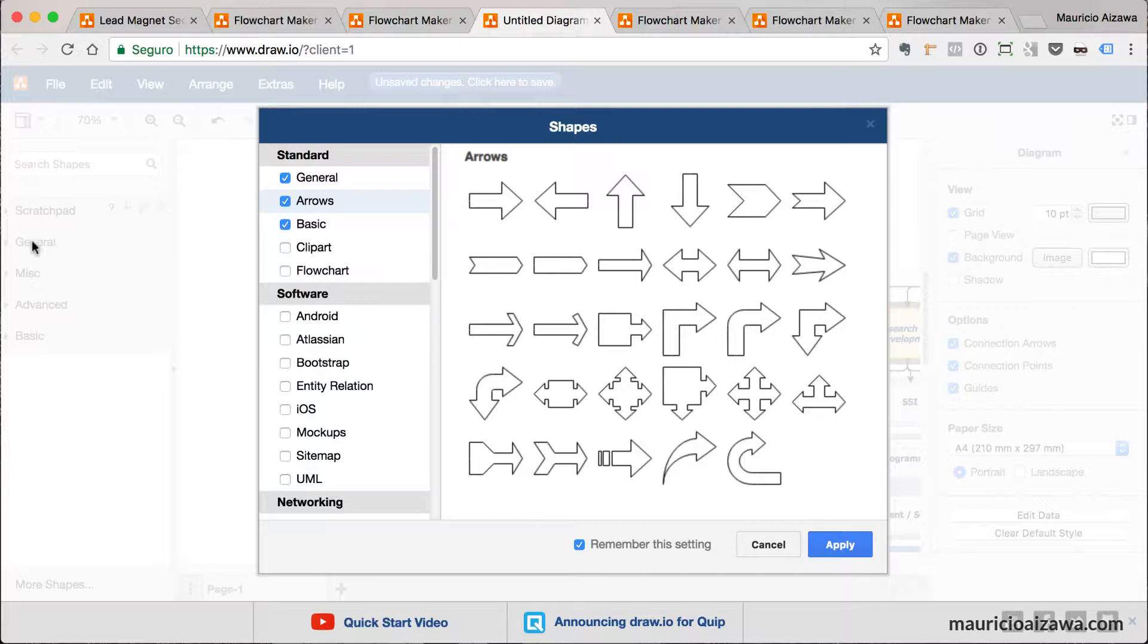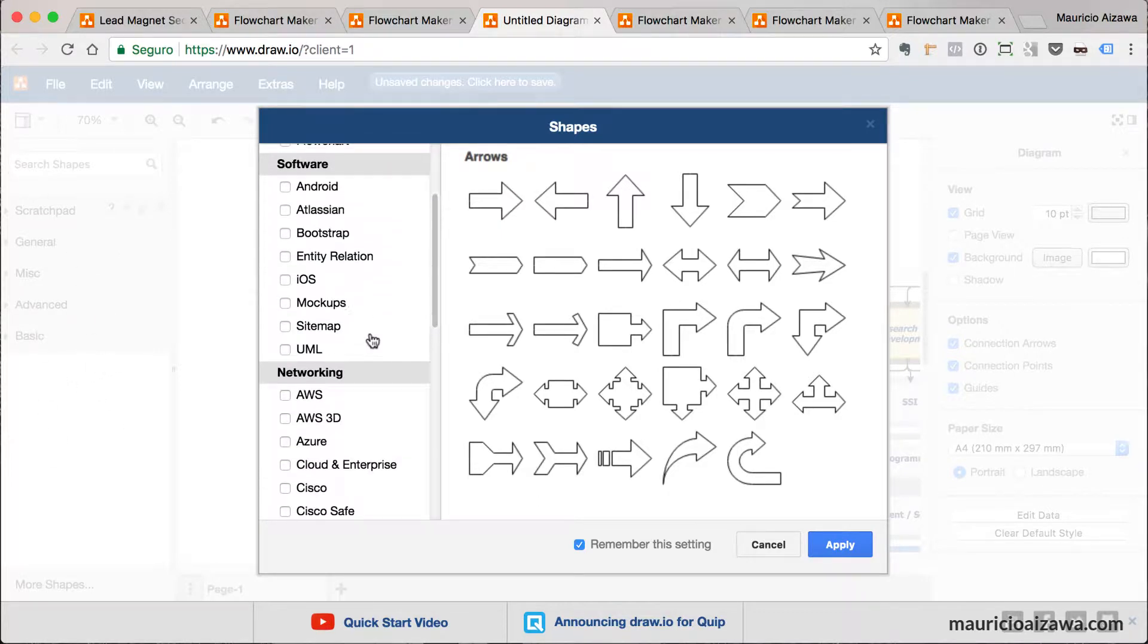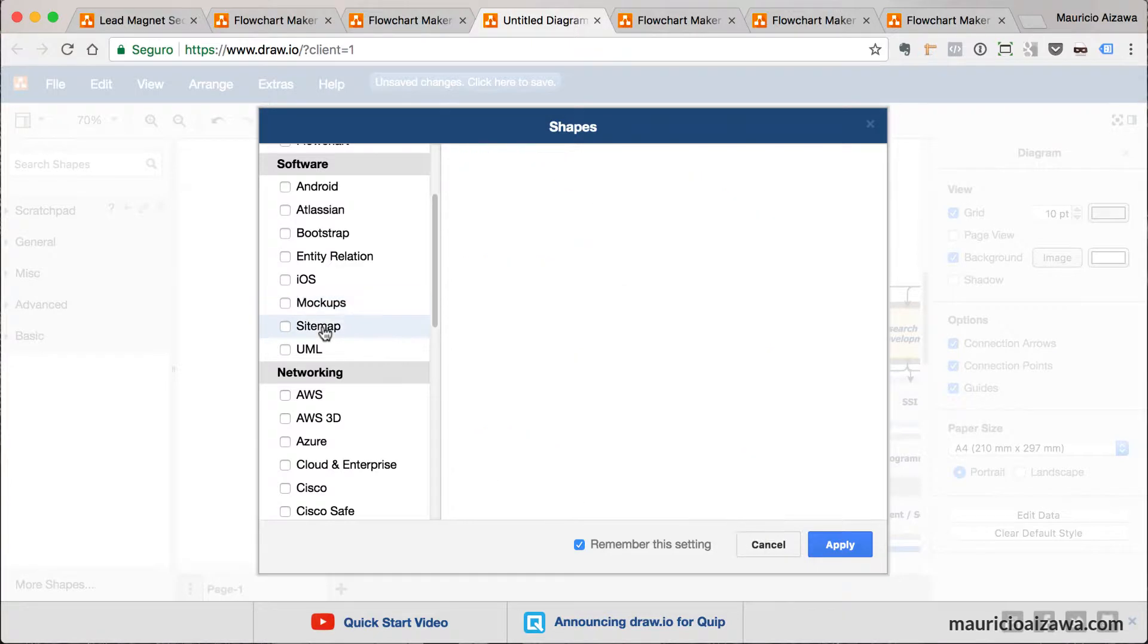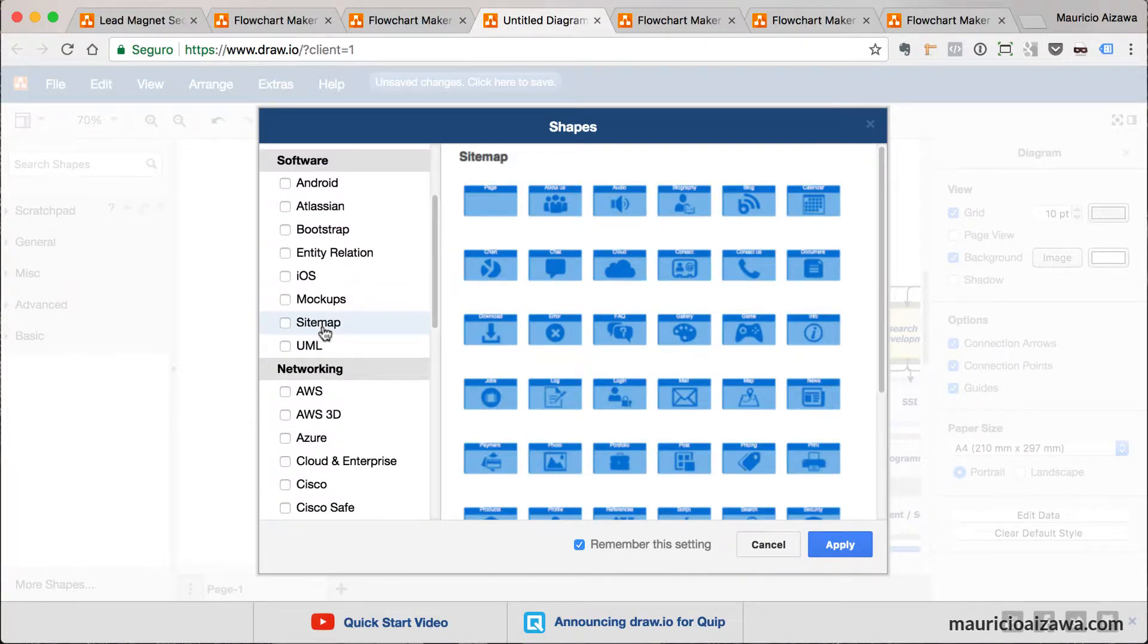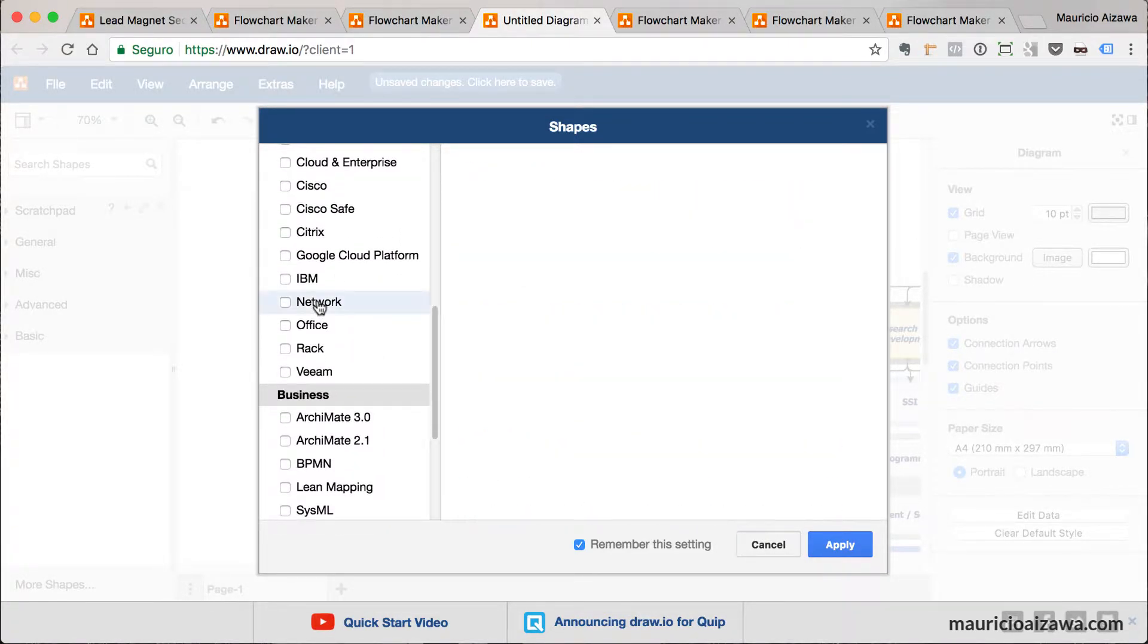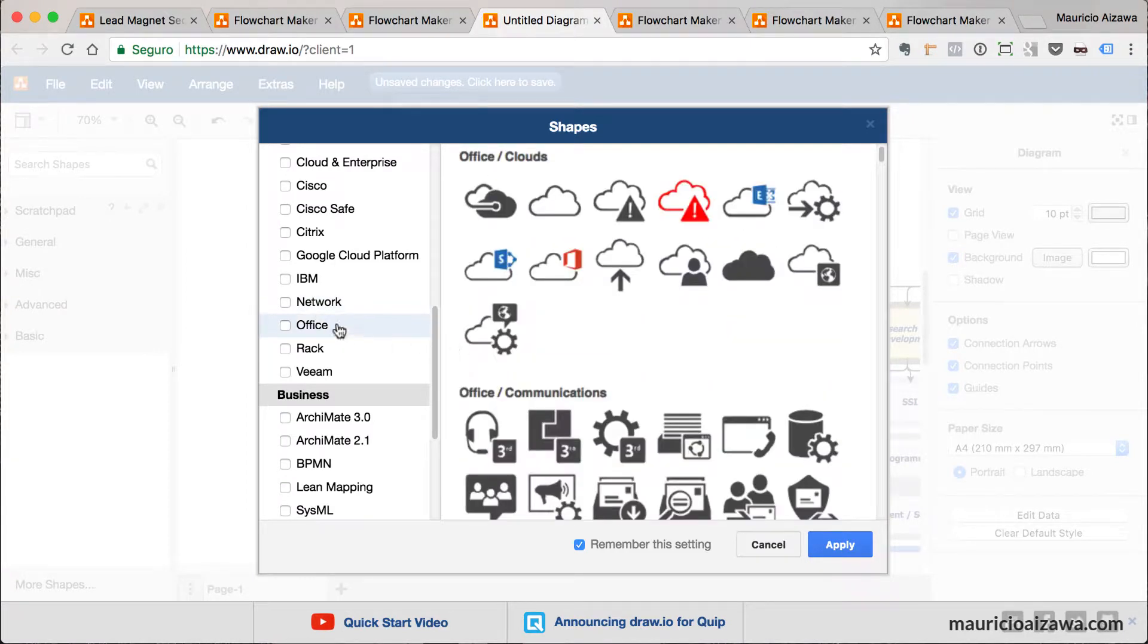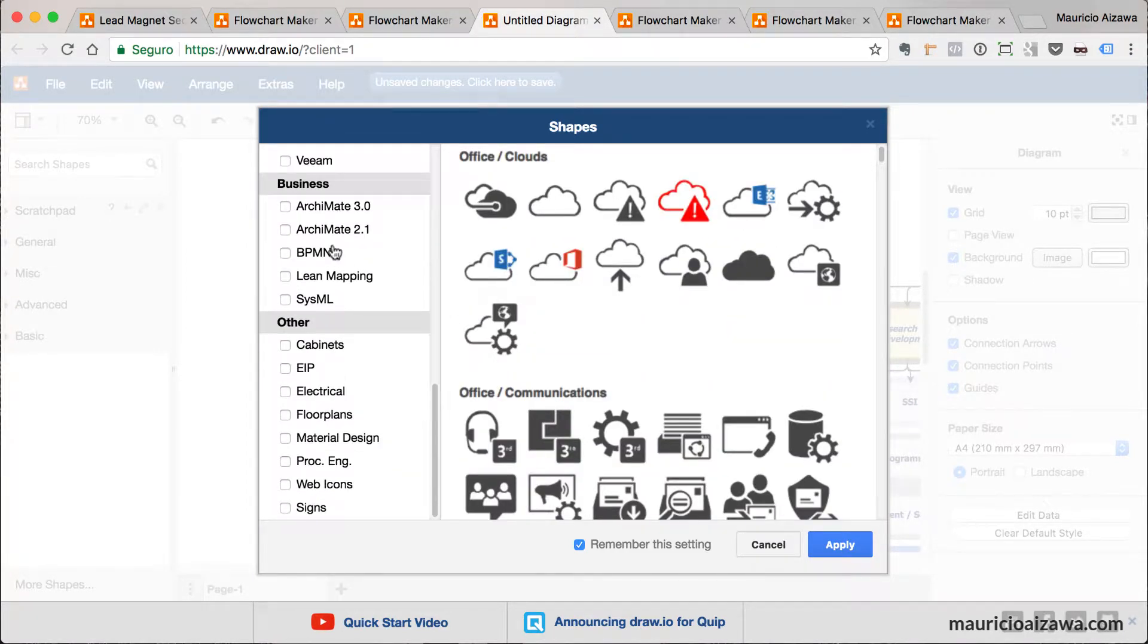This specific shape will appear here. They have other ones like for mockups, for sitemap, for network, regarding office, regarding other ones. You can explore those kinds of shapes.